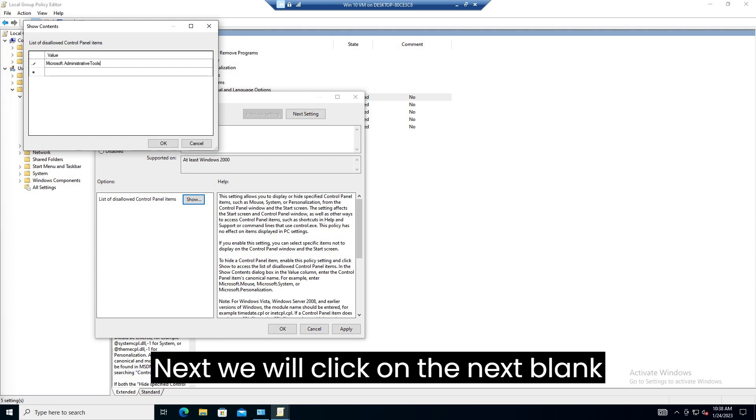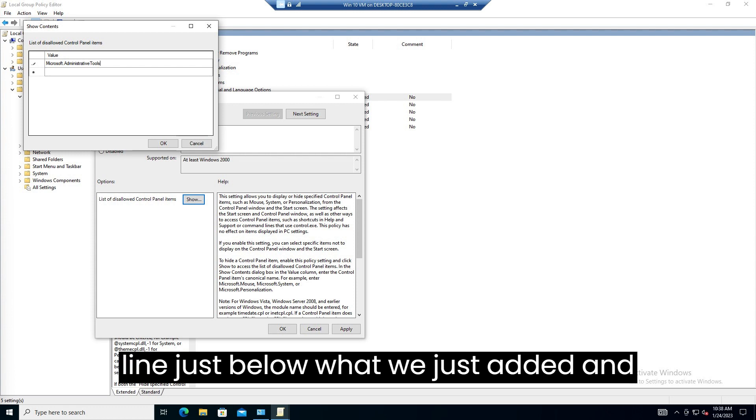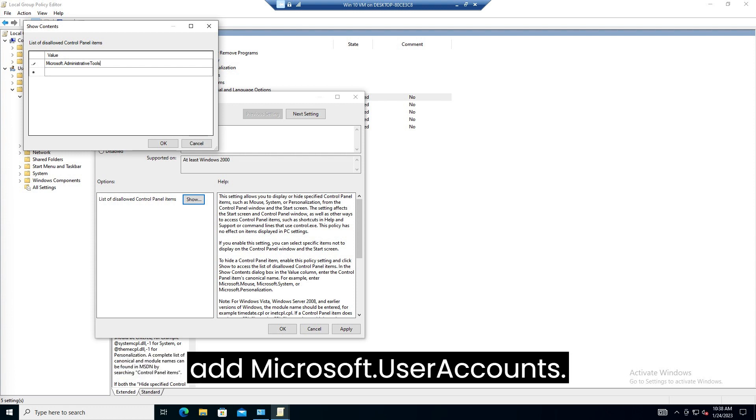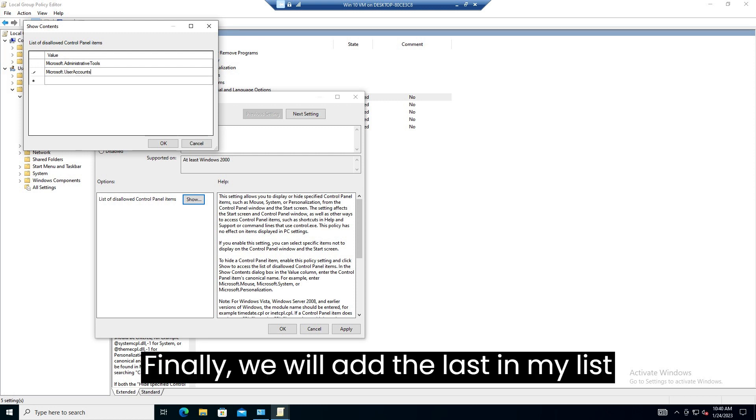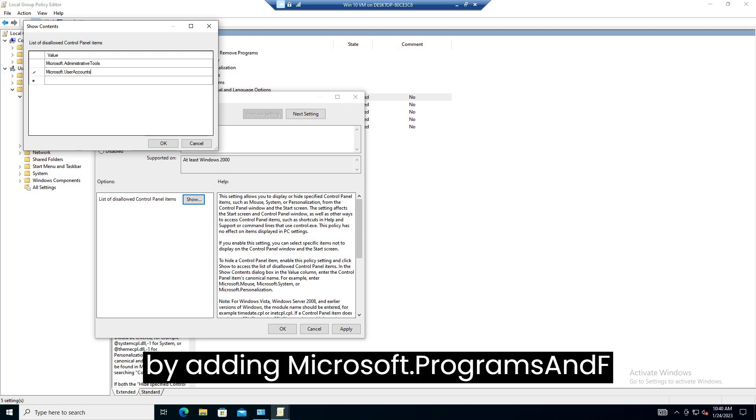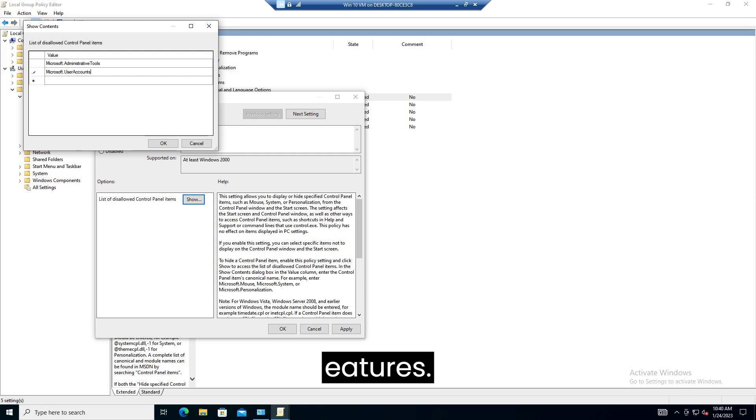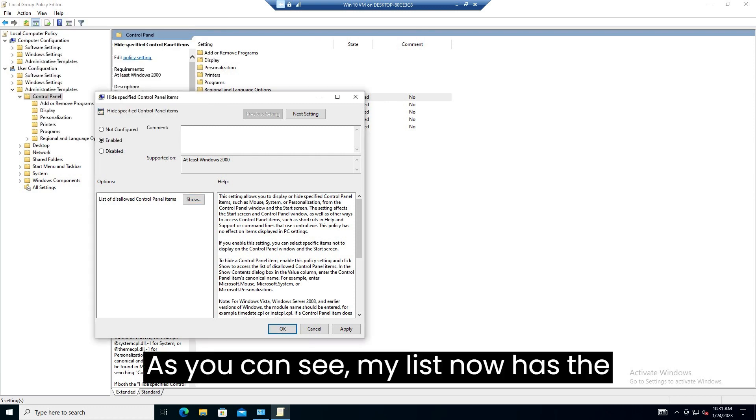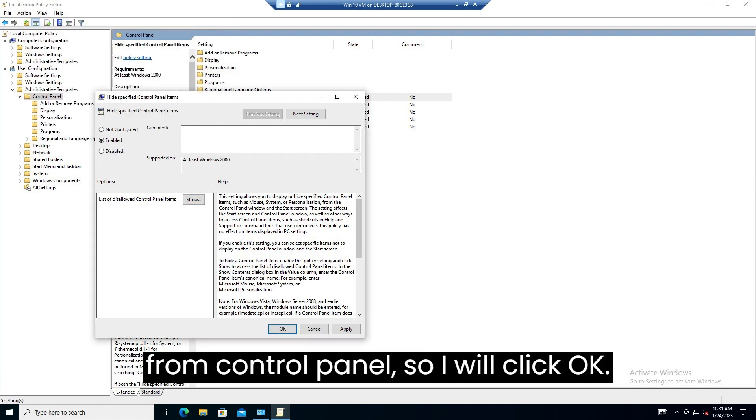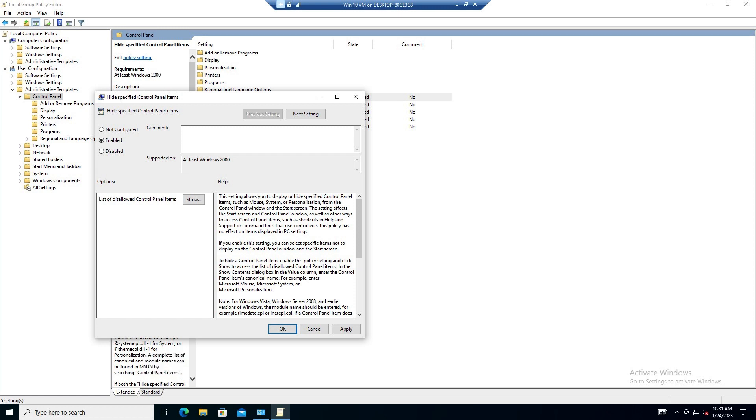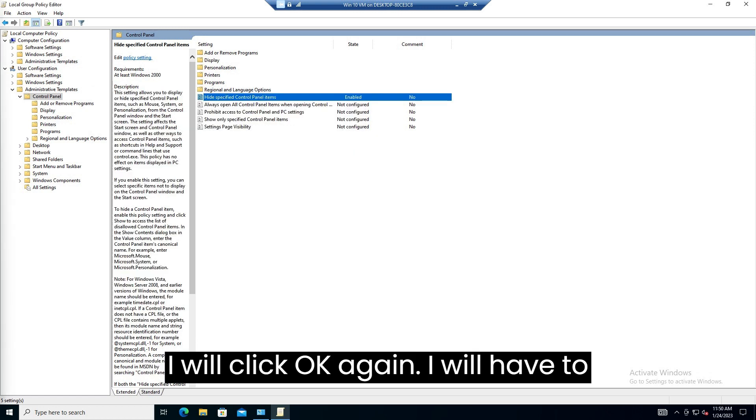Next we will click on the next blank line, just below what we just added, and add Microsoft.UserAccounts. Finally we will add the last in my list by adding Microsoft.ProgramsAndFeatures. As you can see my list now has the three items that I set out to remove from control panel, so I will click OK. I will click OK again.